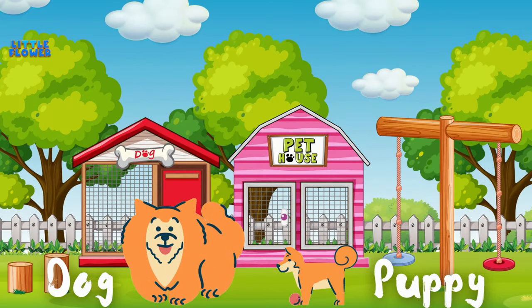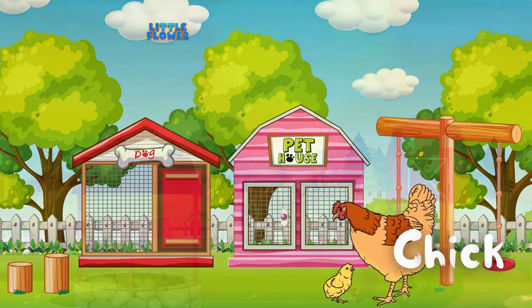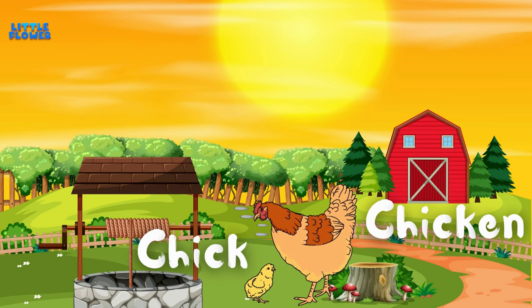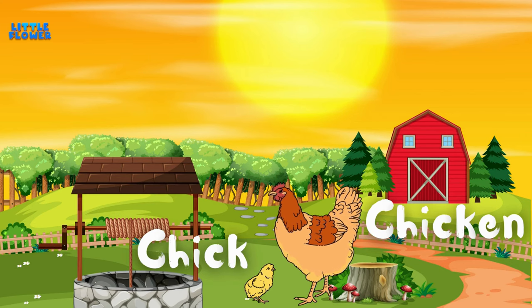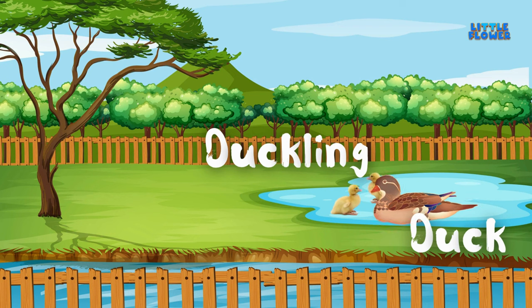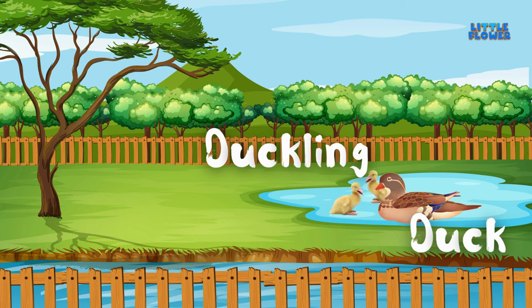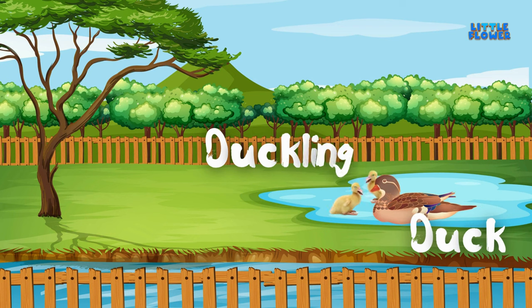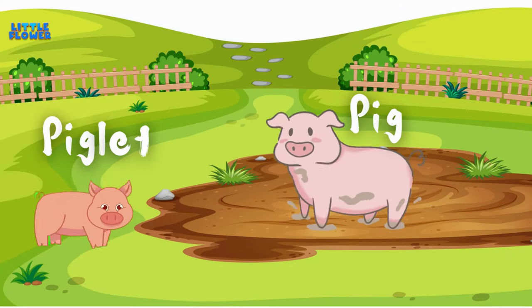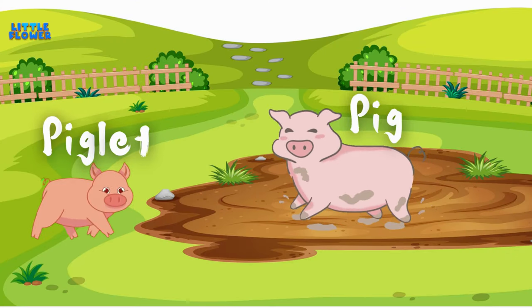Dog baby is called a Puppy. Chicken baby is called a Chick. Duck baby is called a Duckling. Pig baby is called a Piglet.